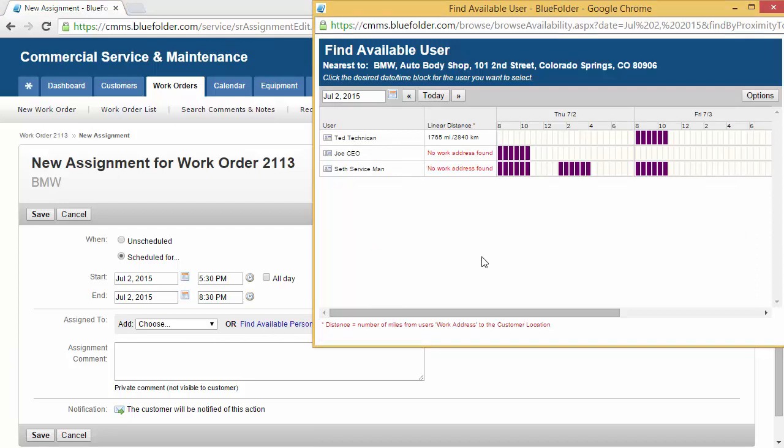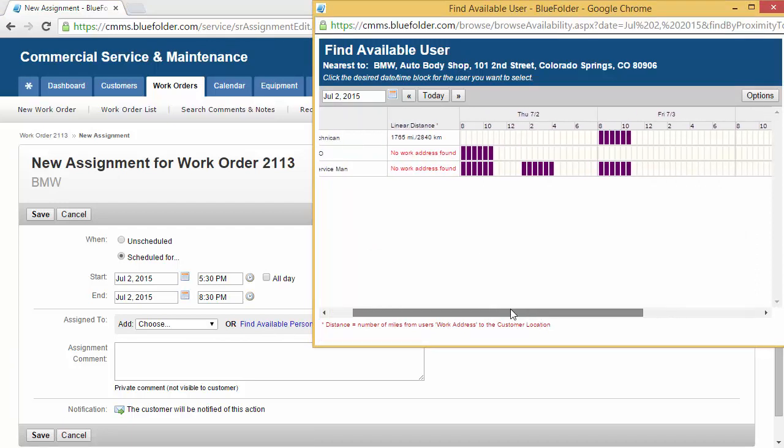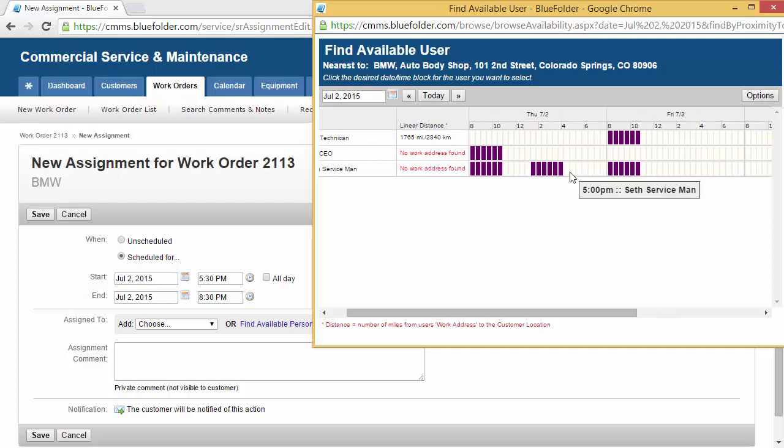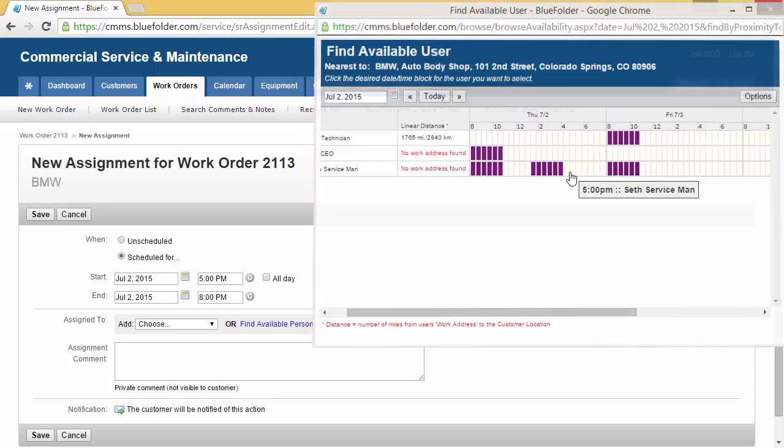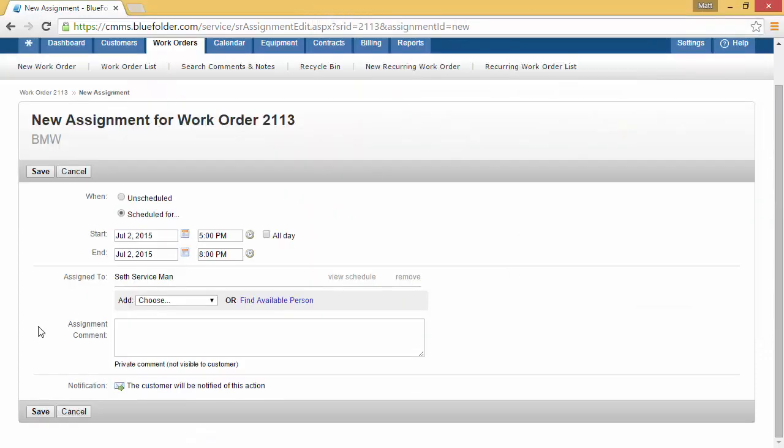In this case, we can see who's available and who's not. We'll go ahead and book this job for Seth at 5 o'clock tomorrow afternoon.